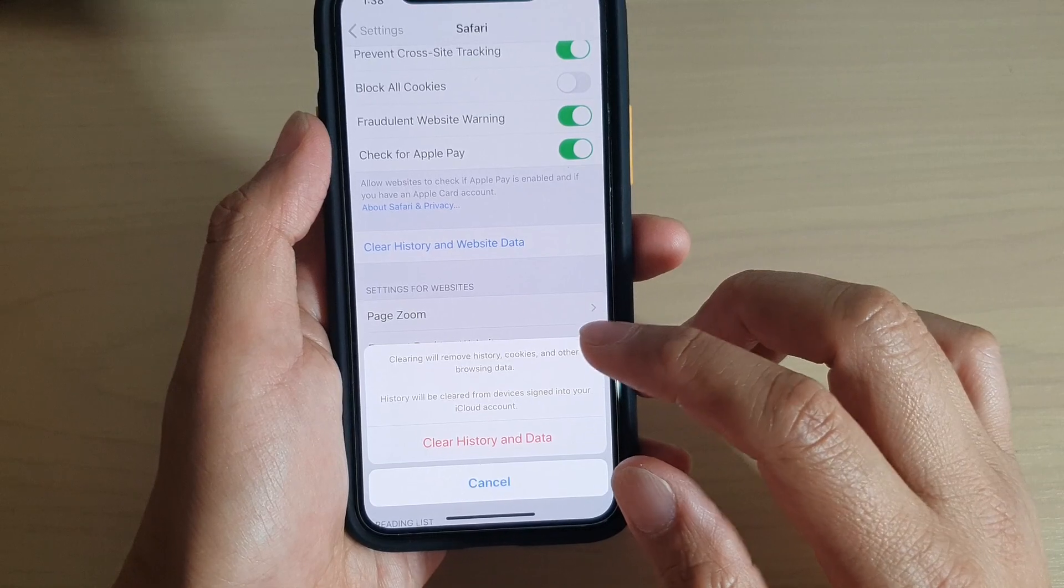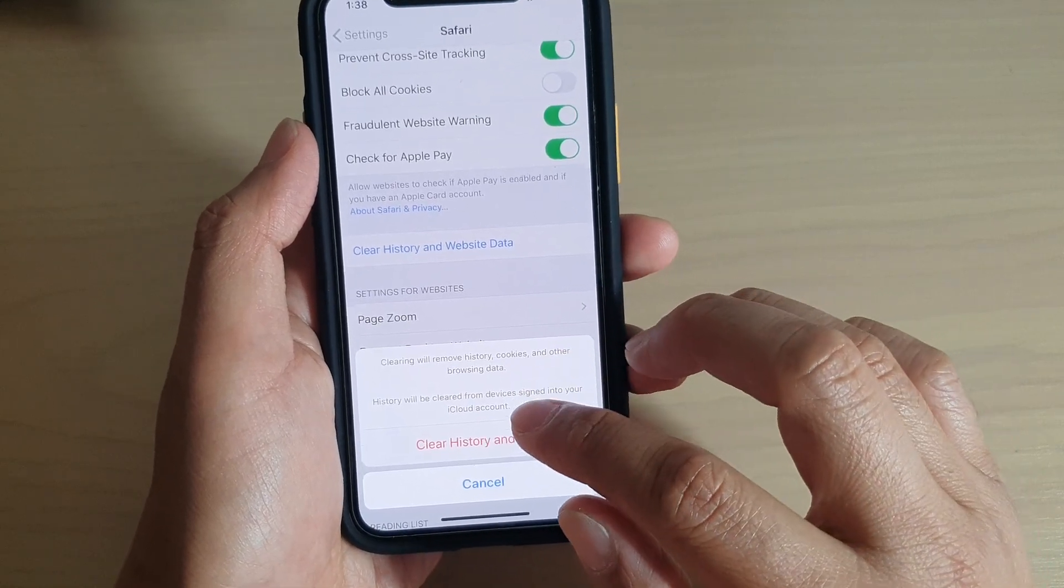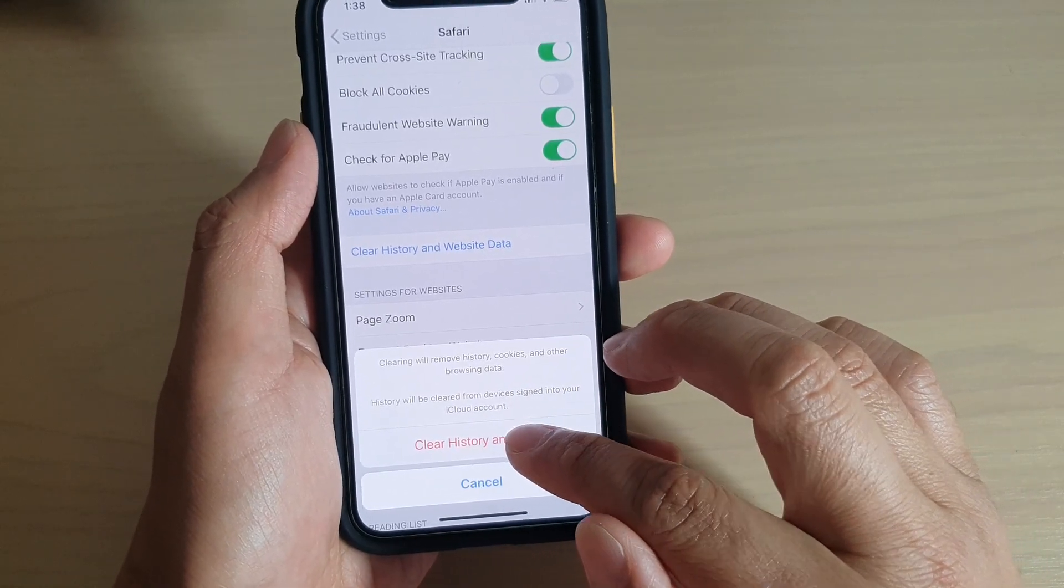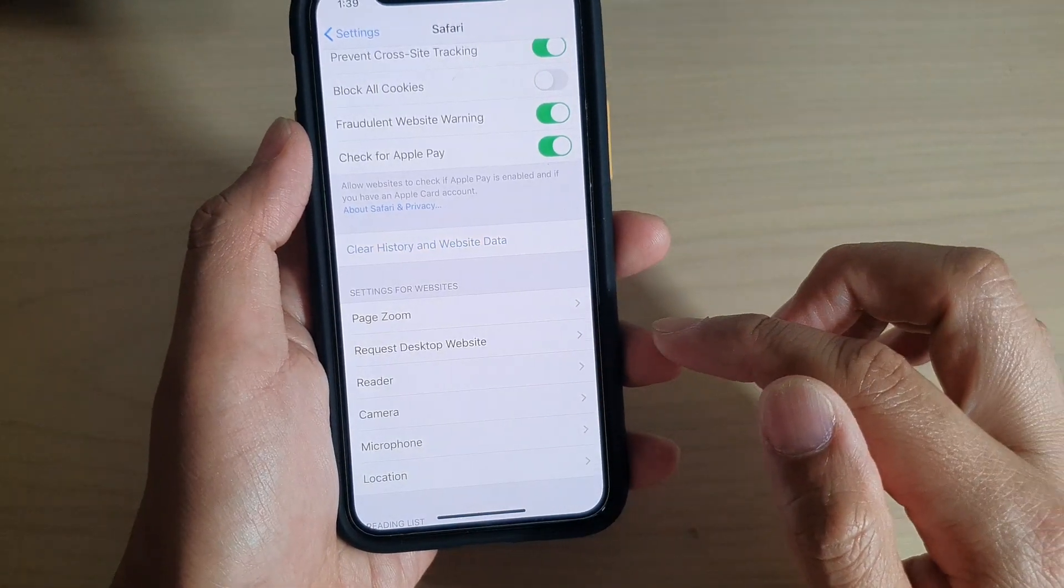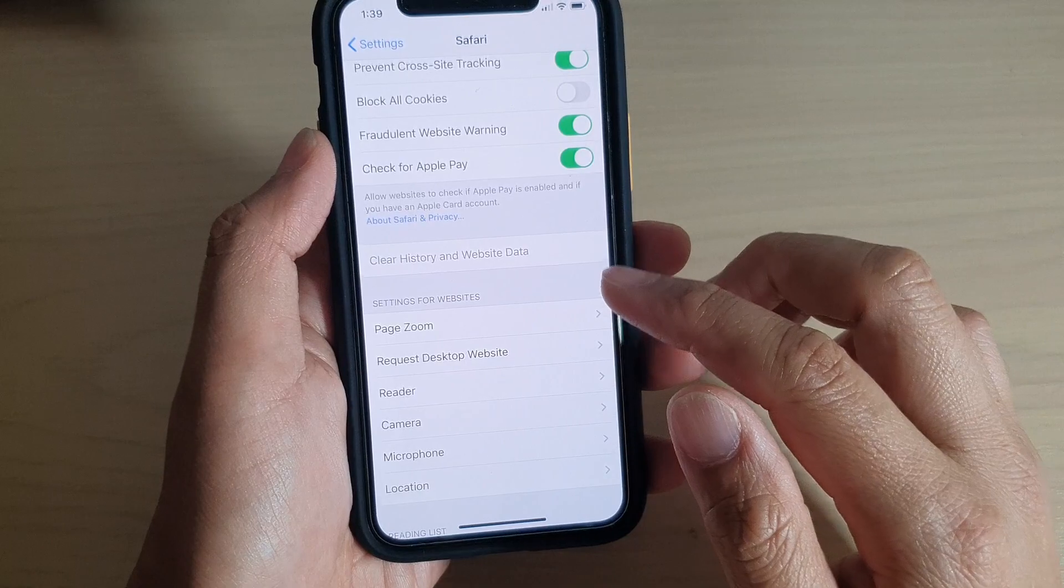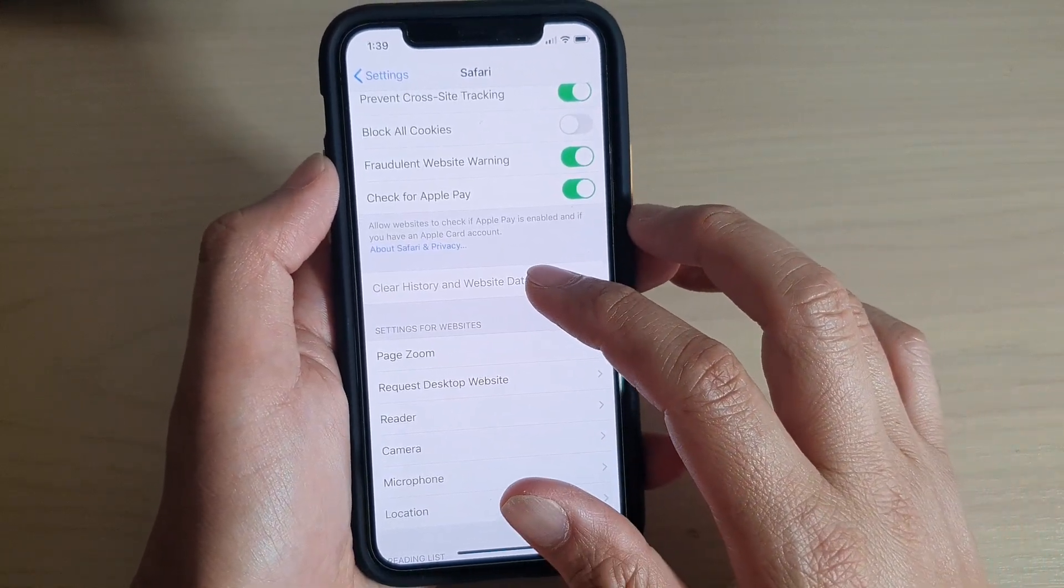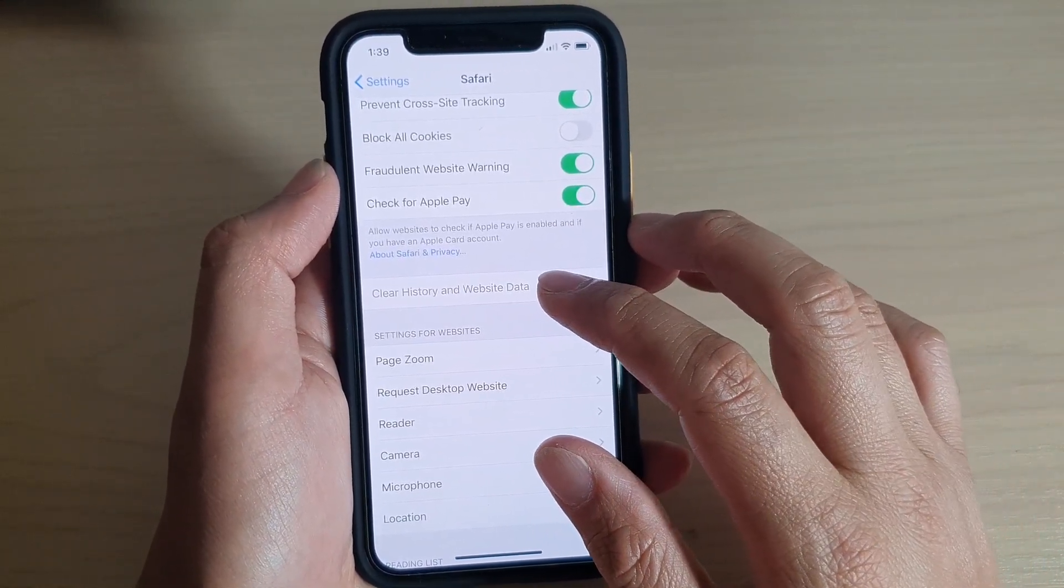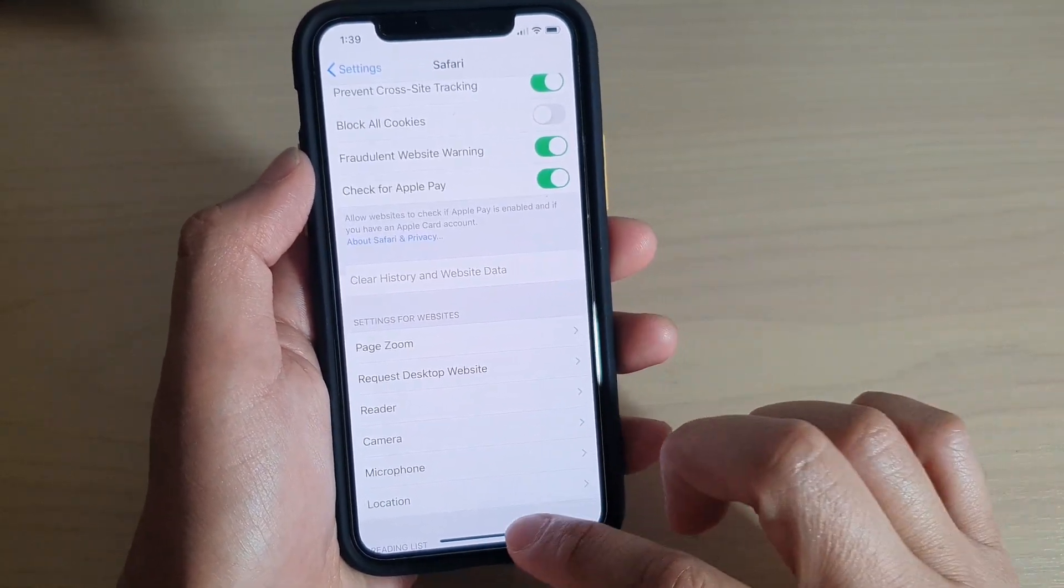So if you are sure to do this, tap on Clear History and Data, and that's it. Now your web browser has cleared out the history and the website data.